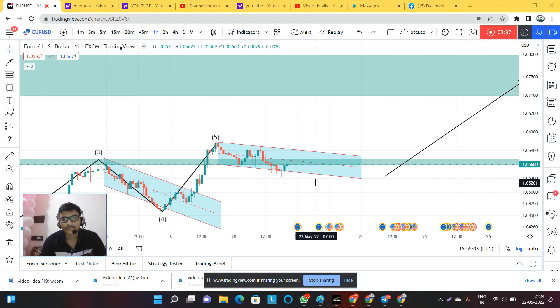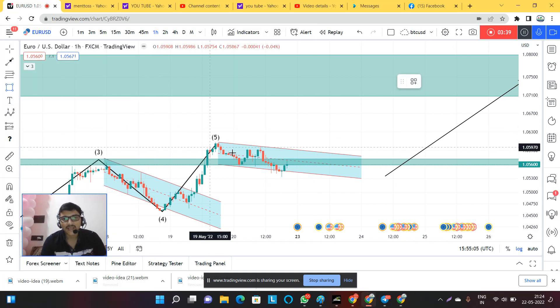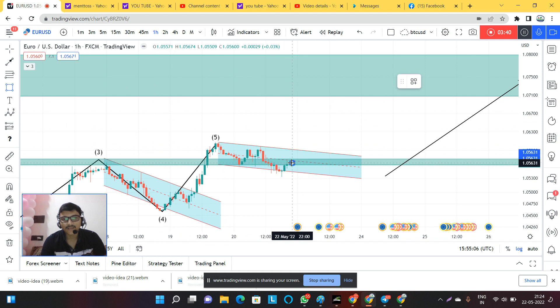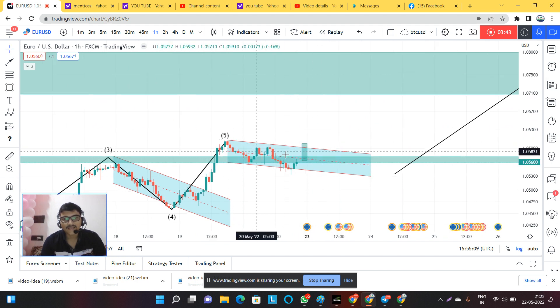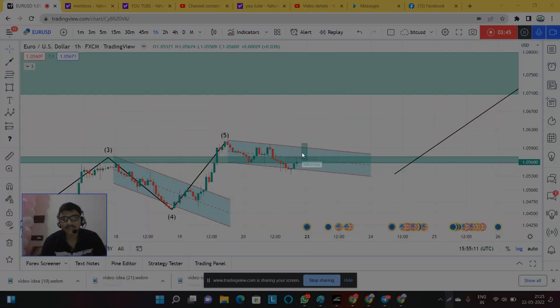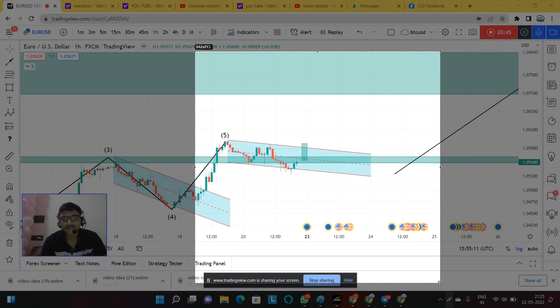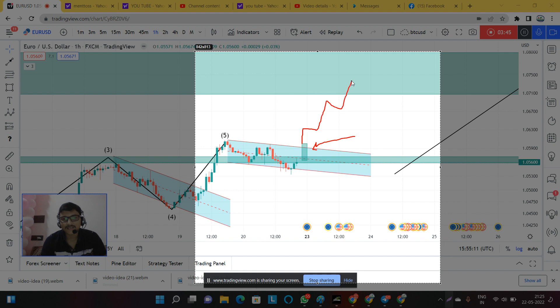Just wait for the market to break this level. If market does not break this level, then plan for your buy setups at the breaking of this level. If the market breaks this channel, then we can expect a move in buy direction.